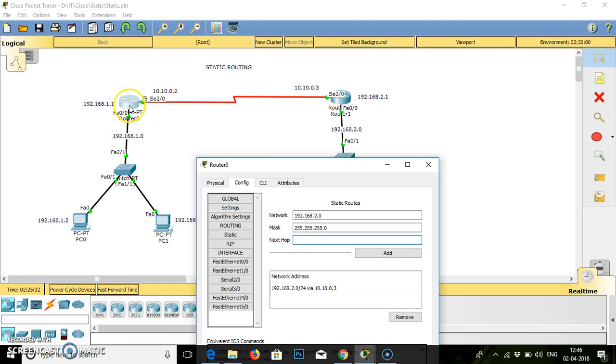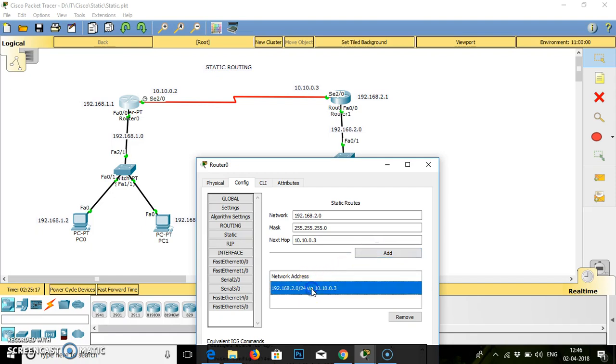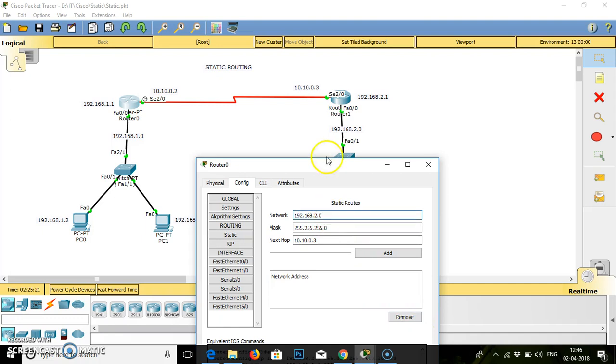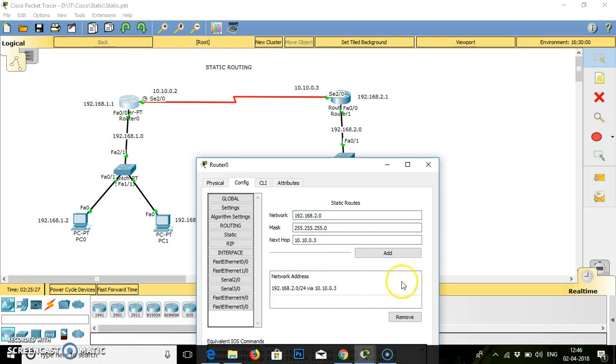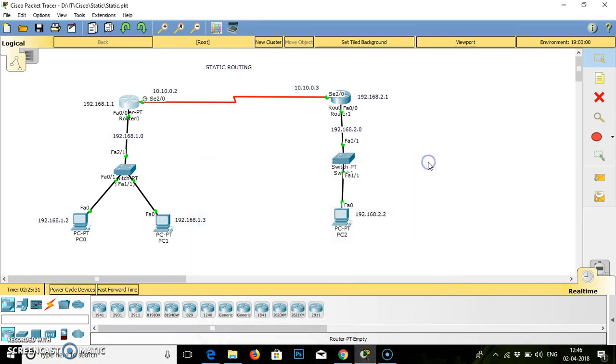Next hop. From this router, the next hop will be 10.10.0.3. So 10.10.0.3. We have to add this configuration. Click on add. It gets added. Go to the settings, save the connection, close.